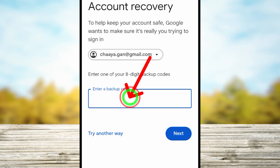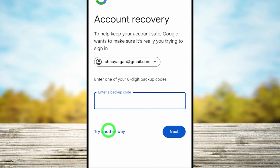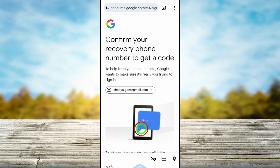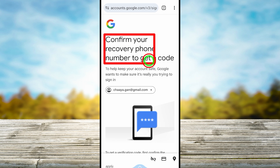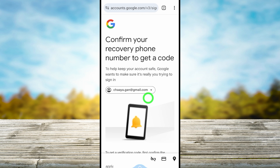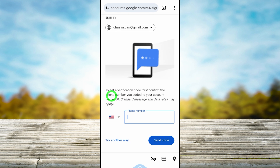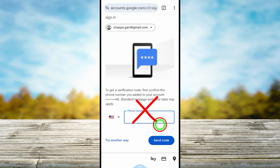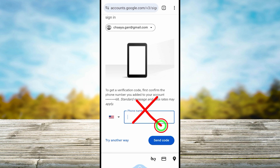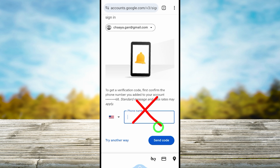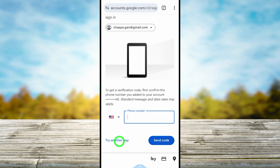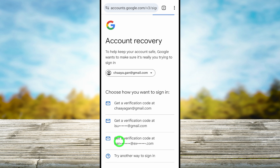If you don't have those, just tap 'Try another way'. Then it asks you to confirm your recovery phone number. If you scroll down you can see the last two digits of your phone number. You can enter the phone number code, but if you don't remember this phone number or can't receive any code, just tap 'Try another way'.